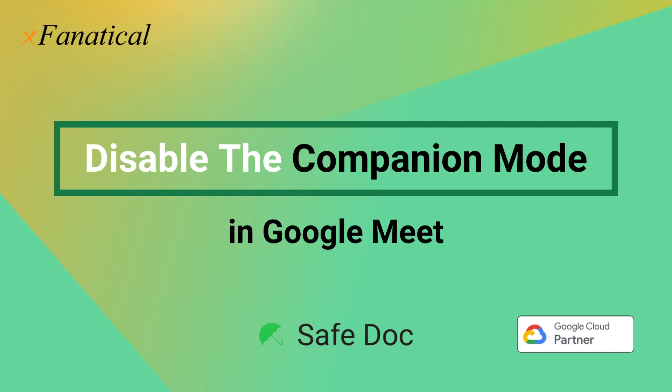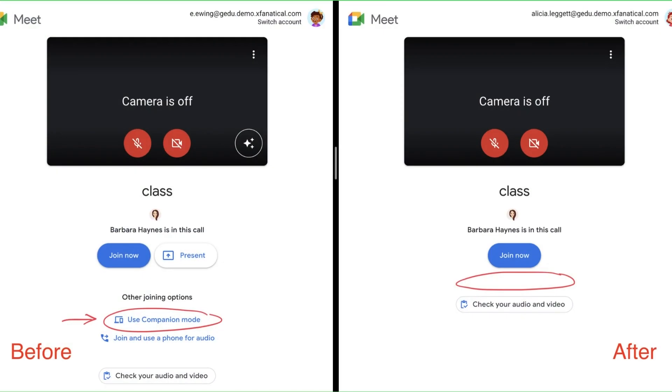Teachers cannot easily turn this feature off. In the waiting room, there is a Use Companion Mode button under the Join Now button. This feature is meant for students on a second screen while being in the meeting, to not have the infinite echo loop by not allowing the microphone and video to be turned on.